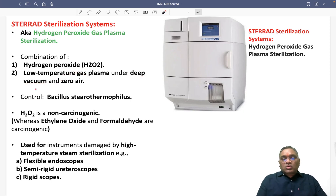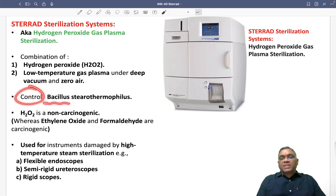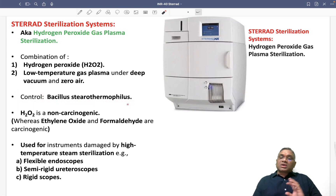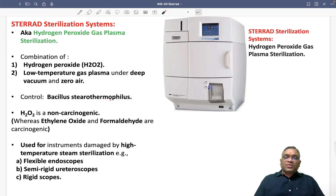So what is the control used in the Sterrad System? That is Bacillus Sterothermophilus. Bacillus Sterothermophilus is used as the biological control.